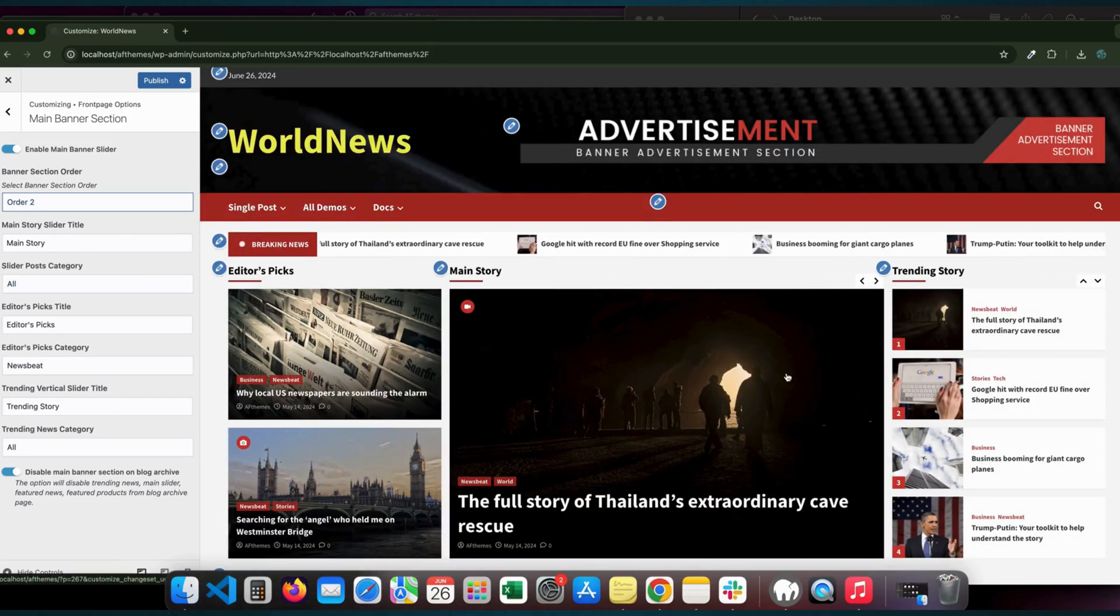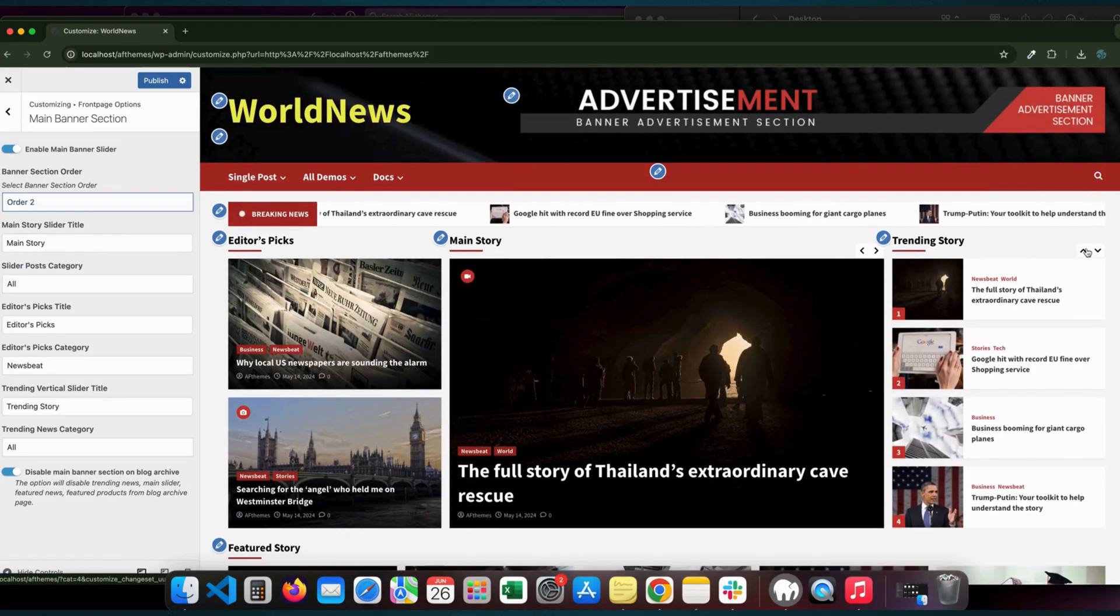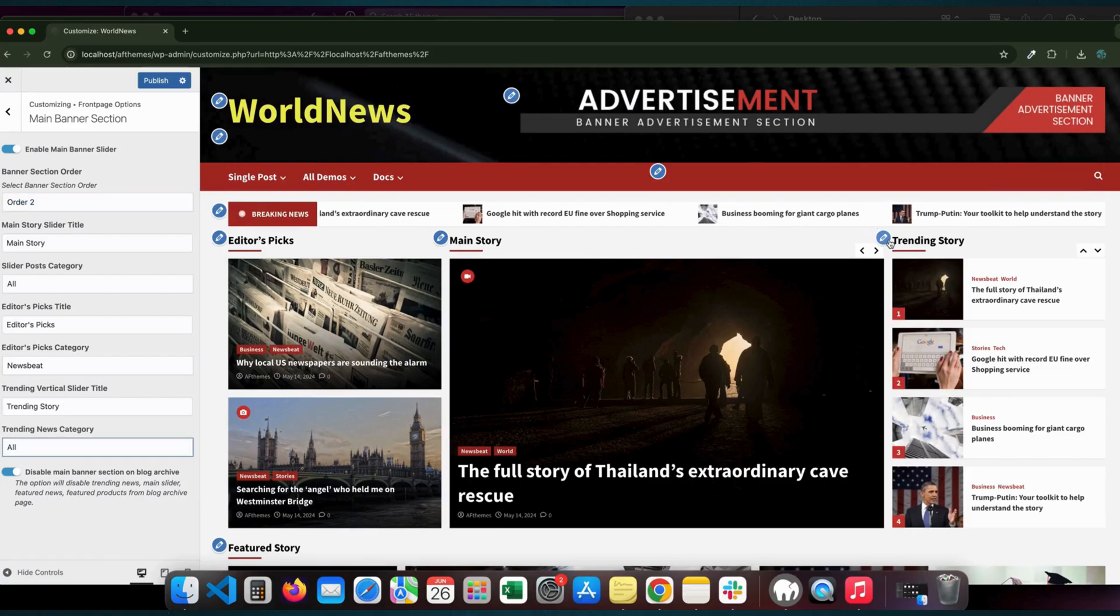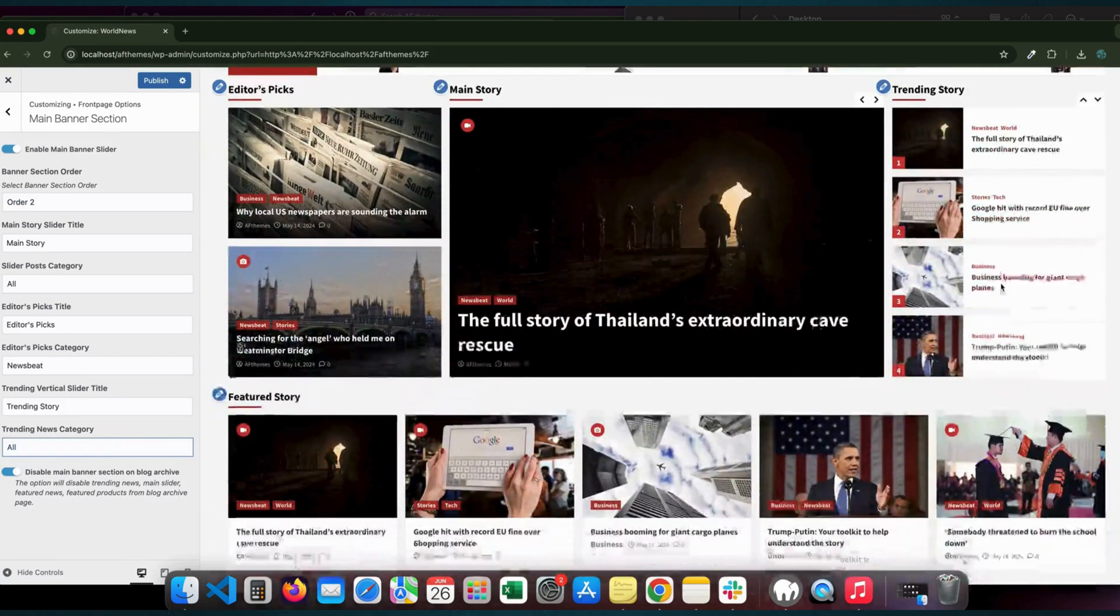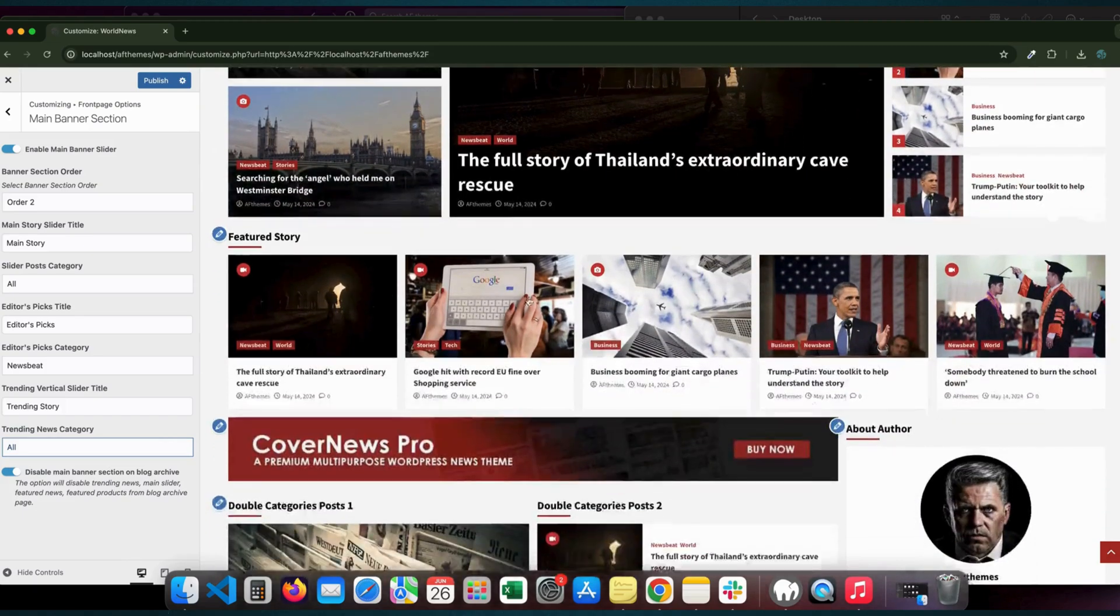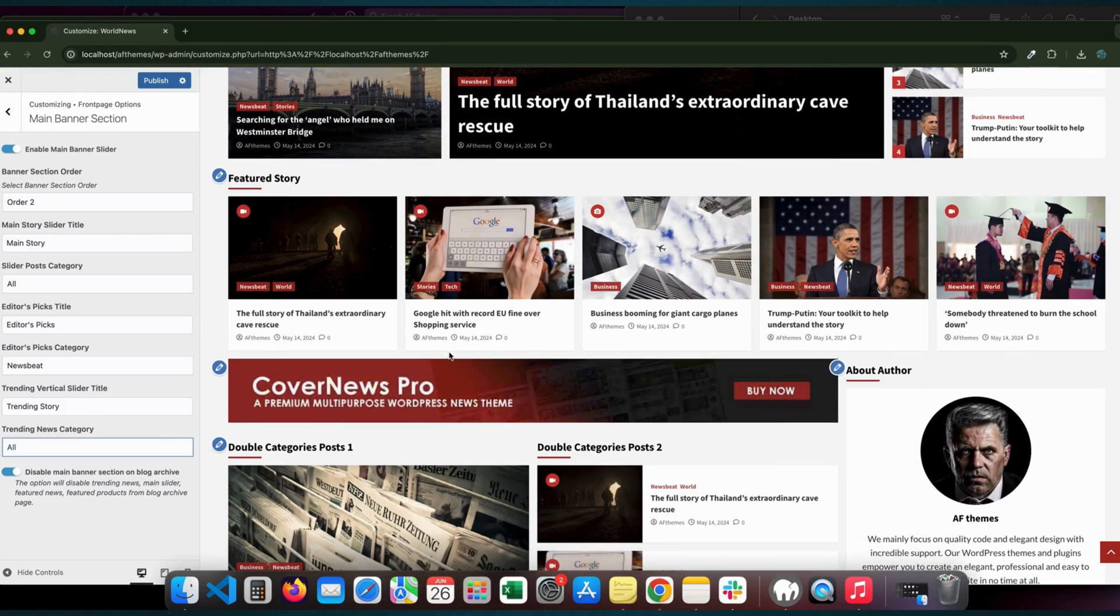So, what are you waiting for? Click, customize, and create something amazing today. Visit our website to get started.